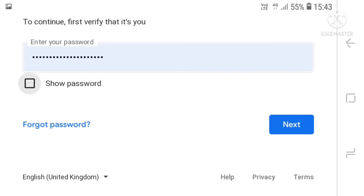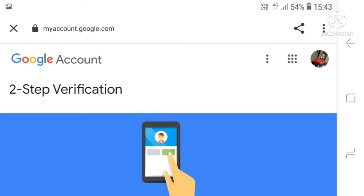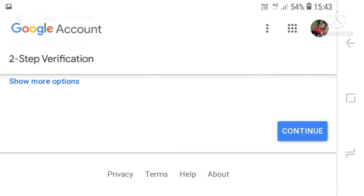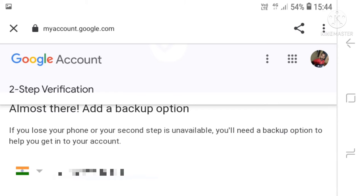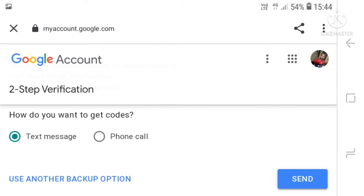Enter your email or password, then click next on the page and scroll down and continue. Enter your phone number. Gmail will automatically enter your phone number code.